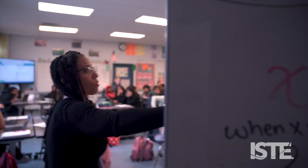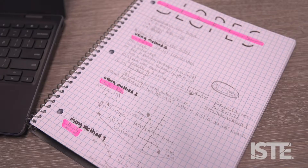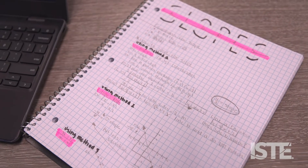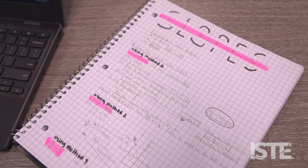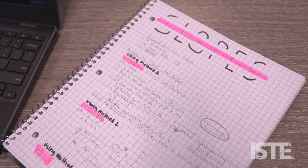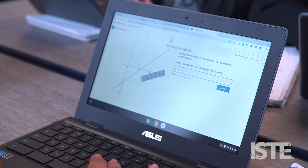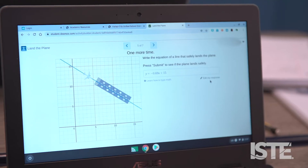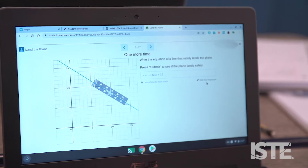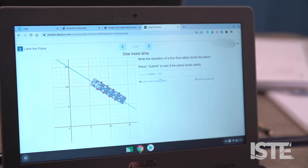They have already learned how to write lines, but they're practicing it more, and they were seeing how to change the slope and the y-intercept, how that affects the line going through, so they could safely land a plane. You can't have too much error in something like that, so having them be precise, I get another mathematical practice standard.